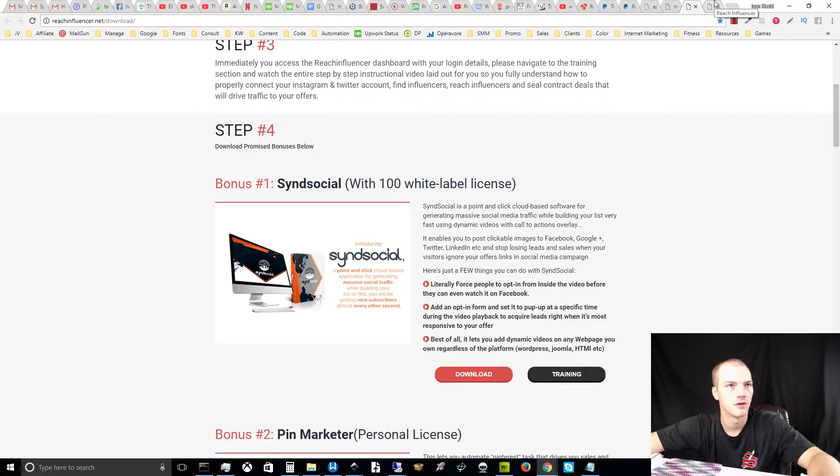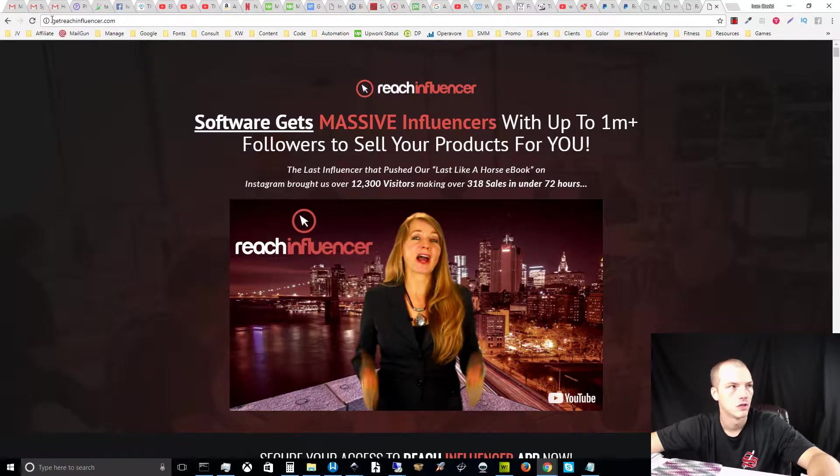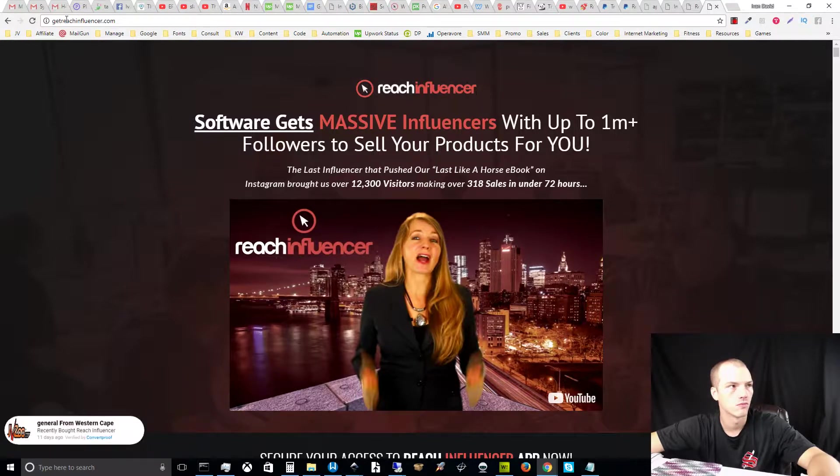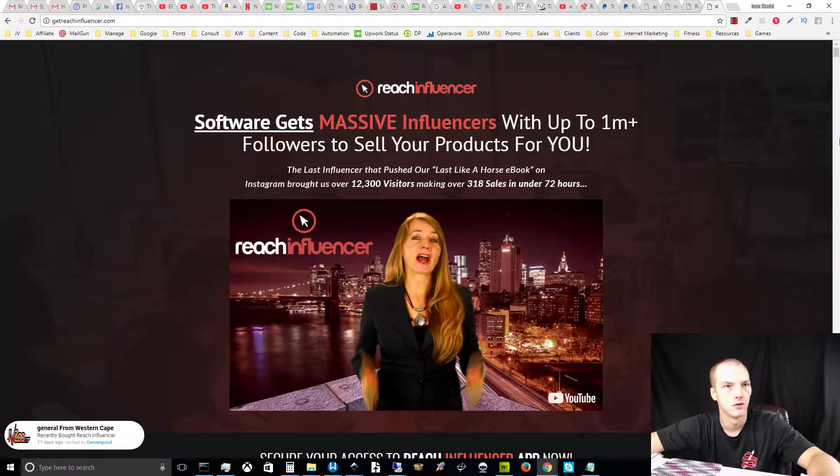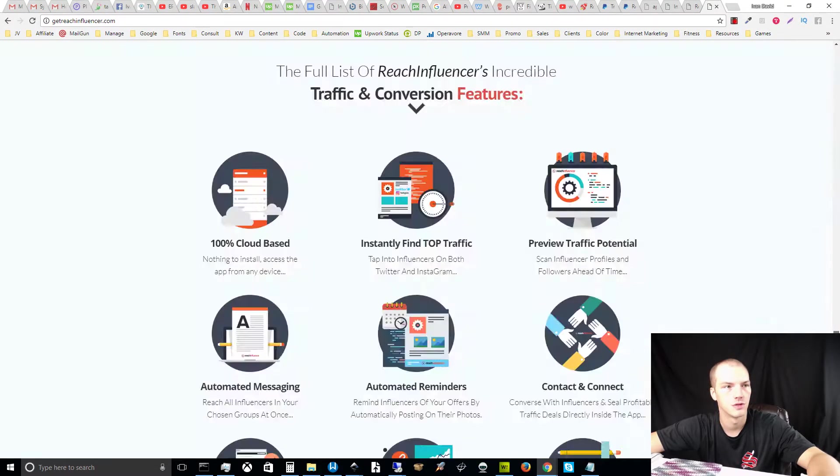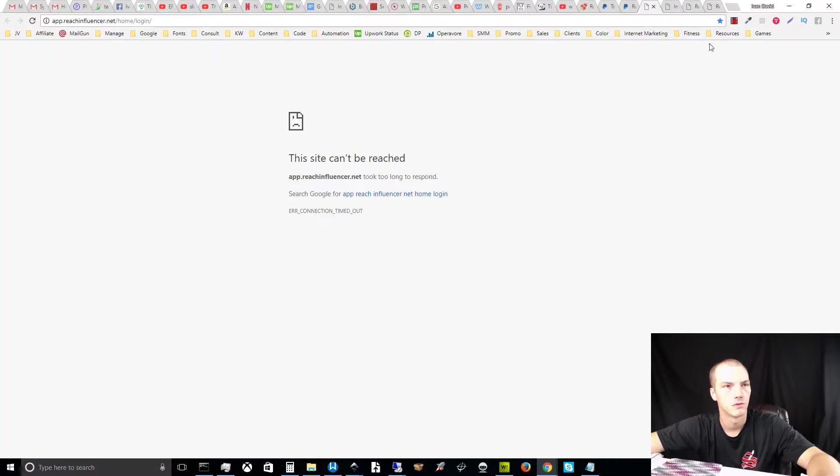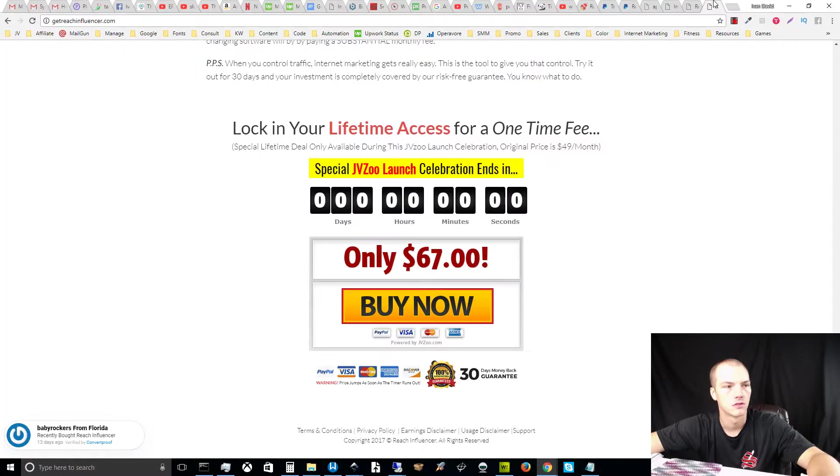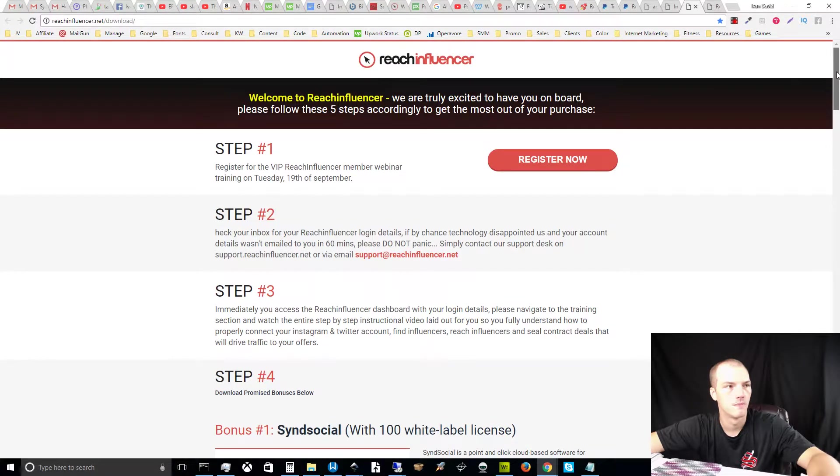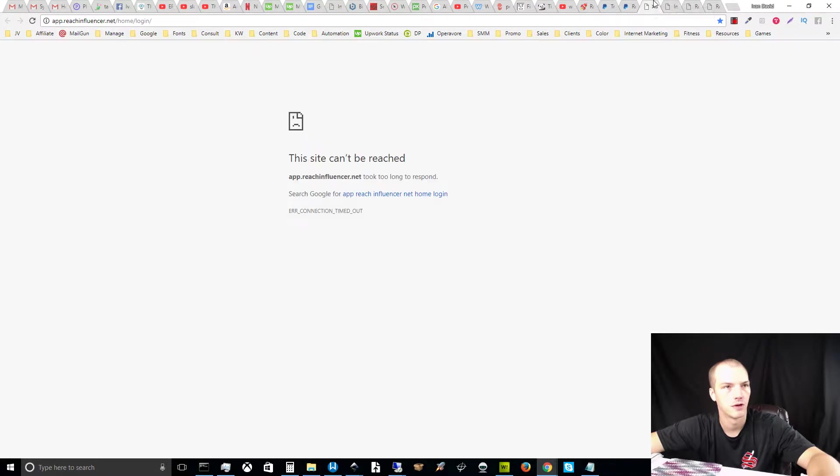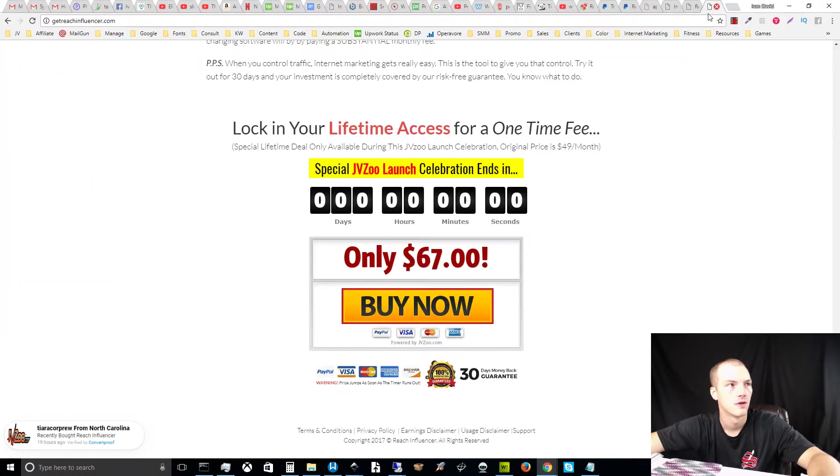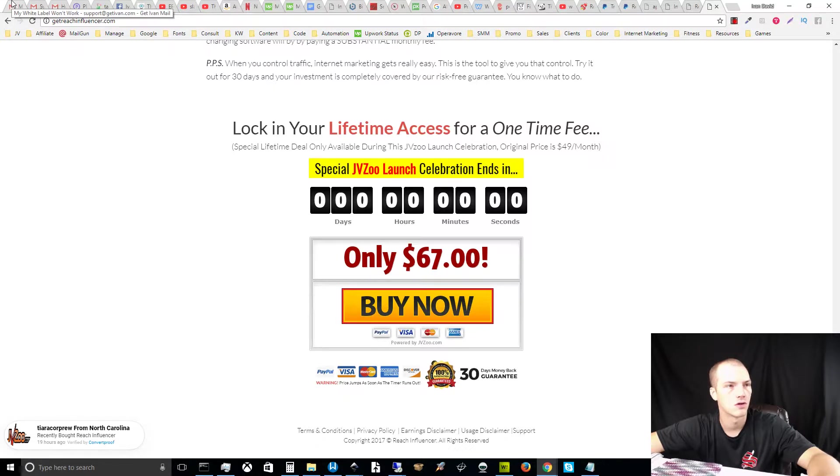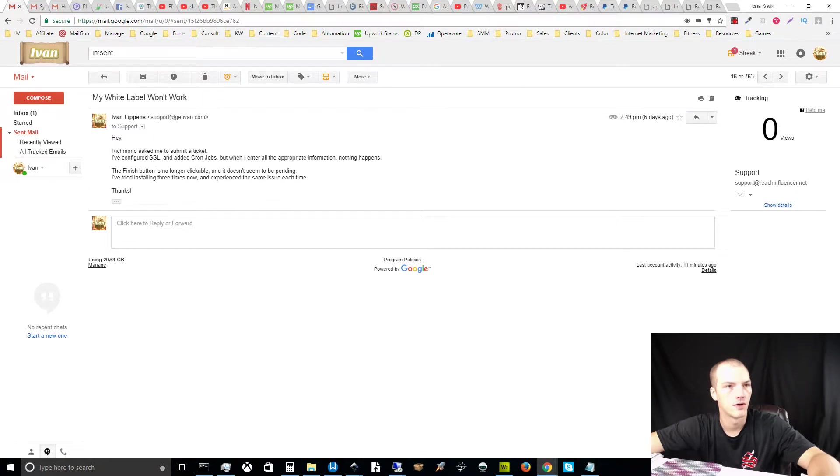At the end, reach influencers has a page called get reach influencer.com and it's up. So what that means is essentially they're still selling their product, but they have no support. They're still selling their product, but one of the registration pages is completely naked to the public. The login page is totally down, the index is totally naked.